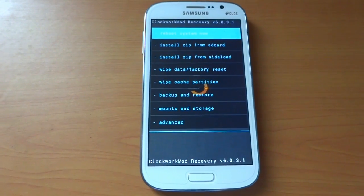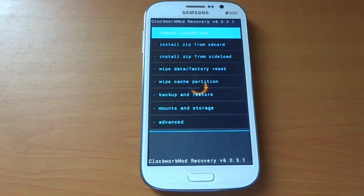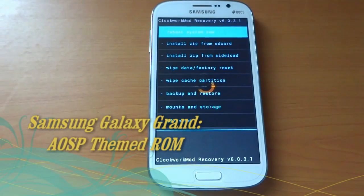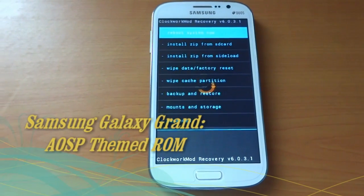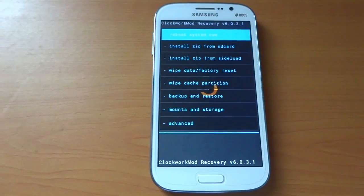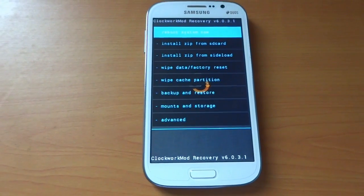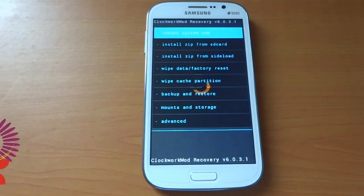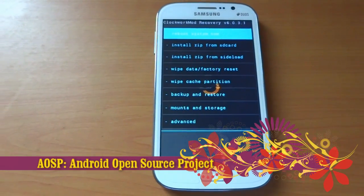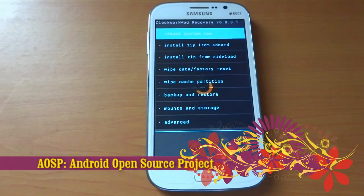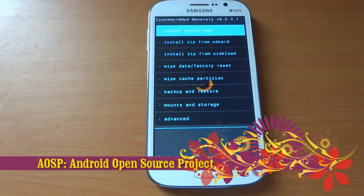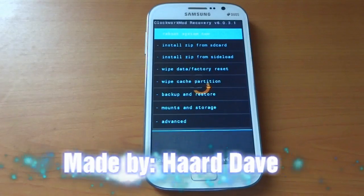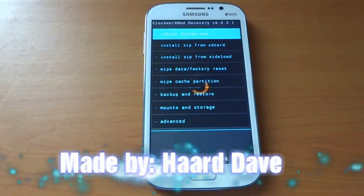Hi friends, this is Pawan Jadav from sysbuilder.com. Today we are going to introduce you to the Android Open Source Project ROM made for Samsung Galaxy Grand. To get the AOSP ROM on your Samsung Galaxy Grand, you should download the flashable zip file from the AOSP thread. The creator is Art Dev, whose XDA name is MusicSoul.